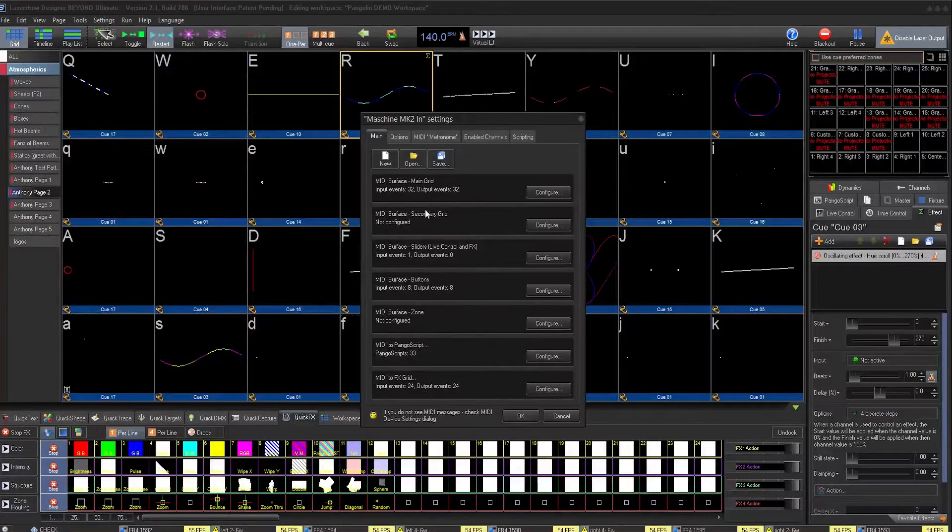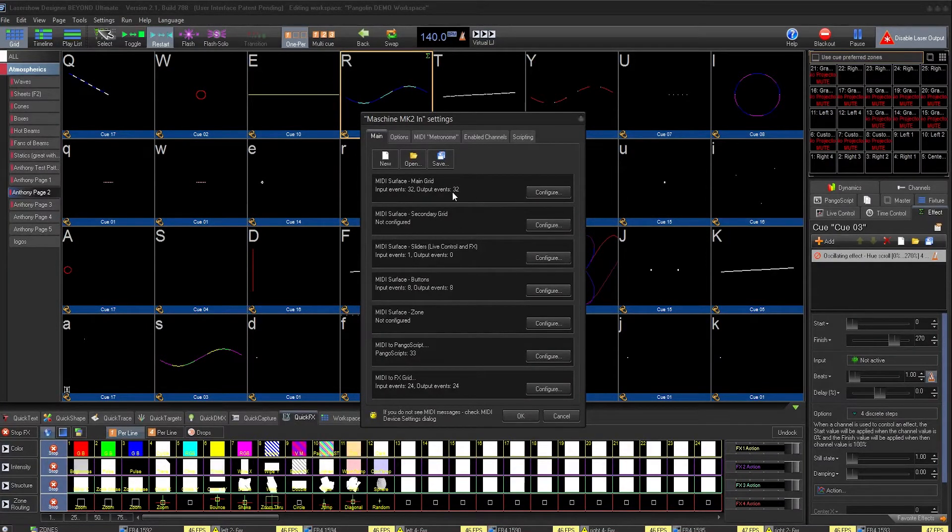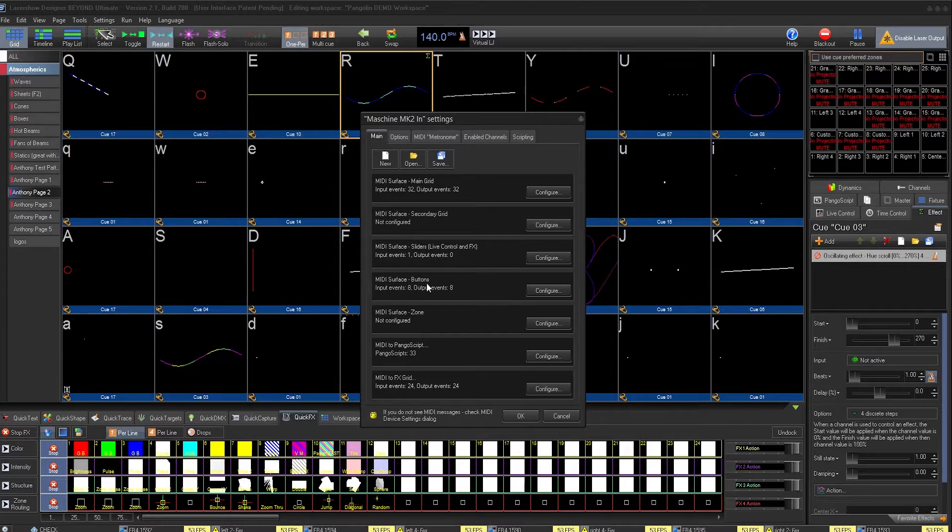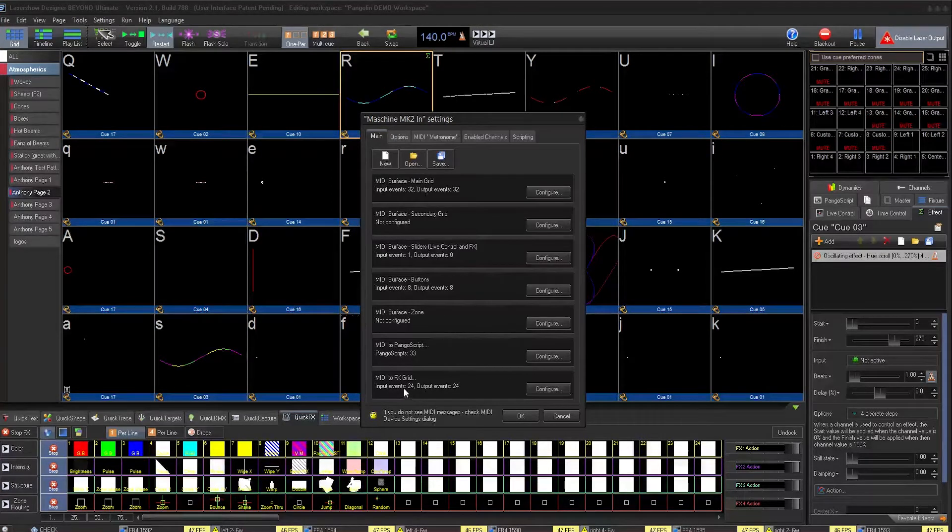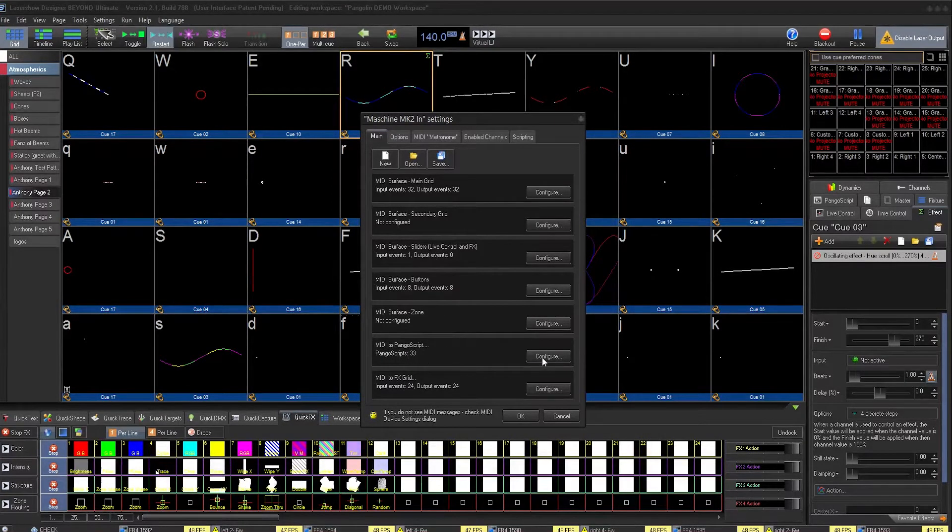Here, you'll see that there's editors for the main queue grid, secondary grid, sliders, buttons, zone, and effects grid. But we want to go to MIDI to PangoScript.